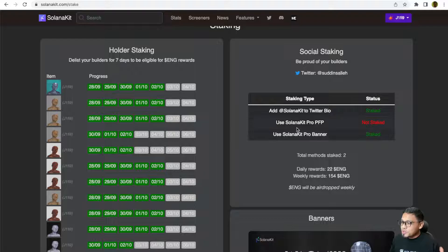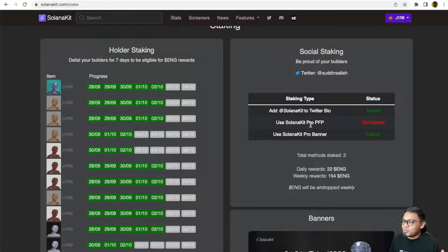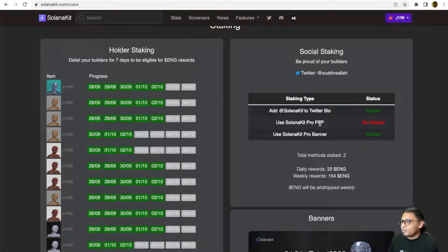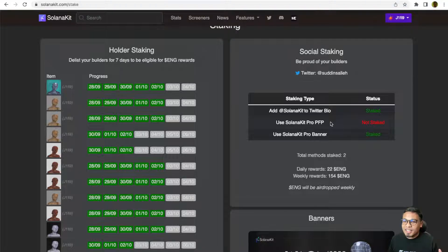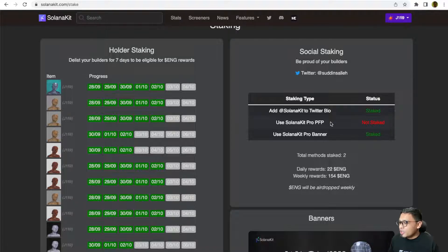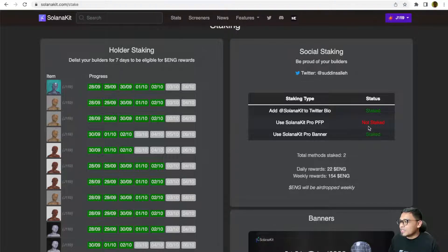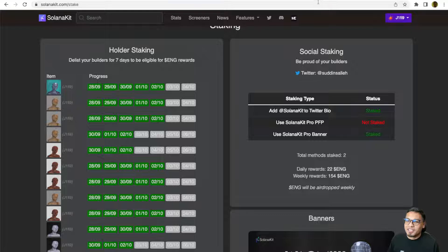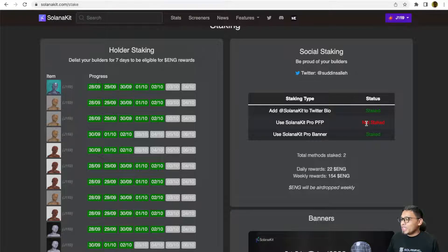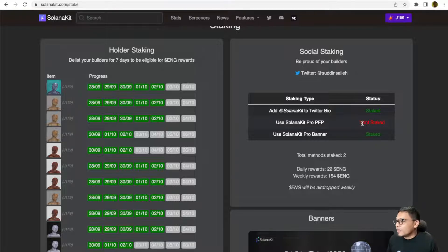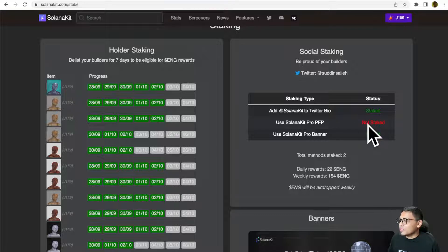If you use Solanakit Pro Builders NFT as your Twitter PFP, you can get another one ENG per day, which I don't get right now because I'm using the Primates as my Twitter PFP. But if I use Solanakit Builders, I will get another extra one ENG per day by using the Solanakit Pro Builders NFT.